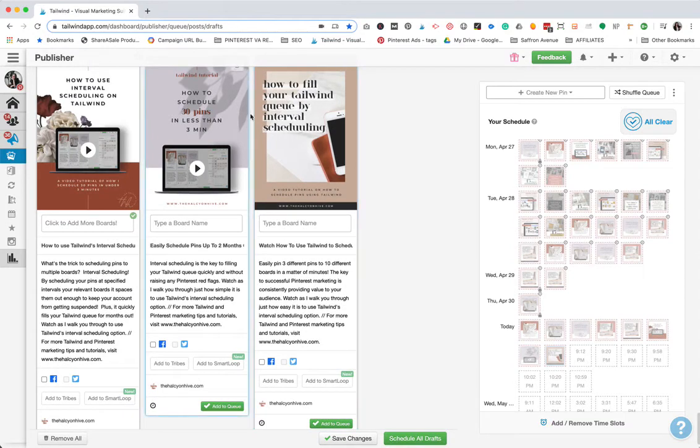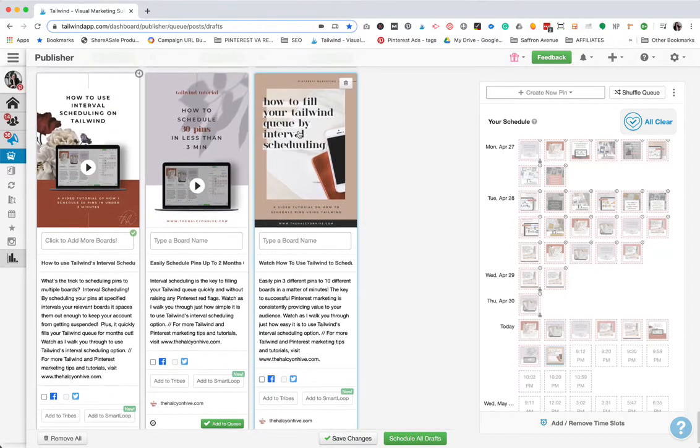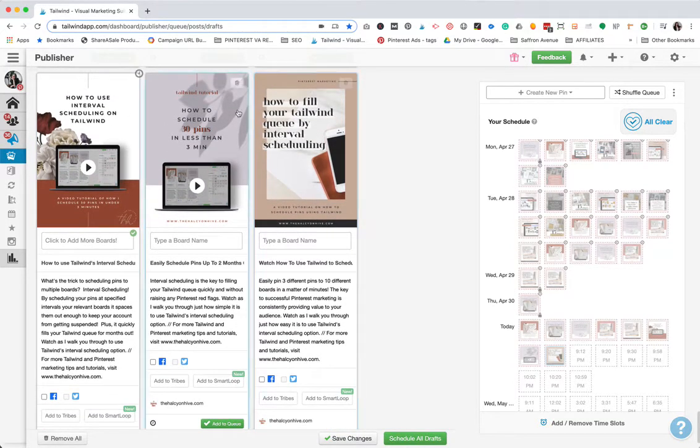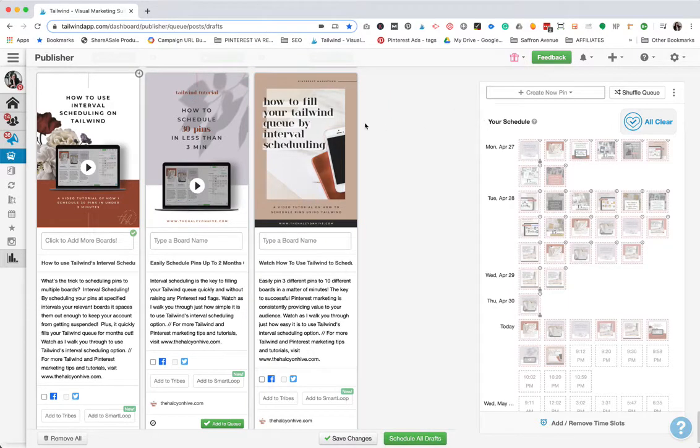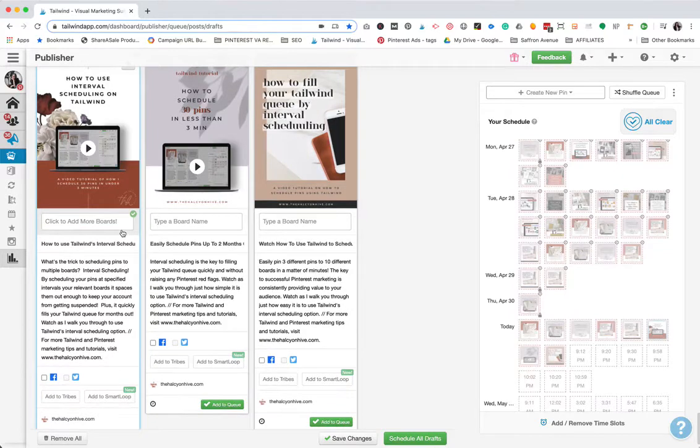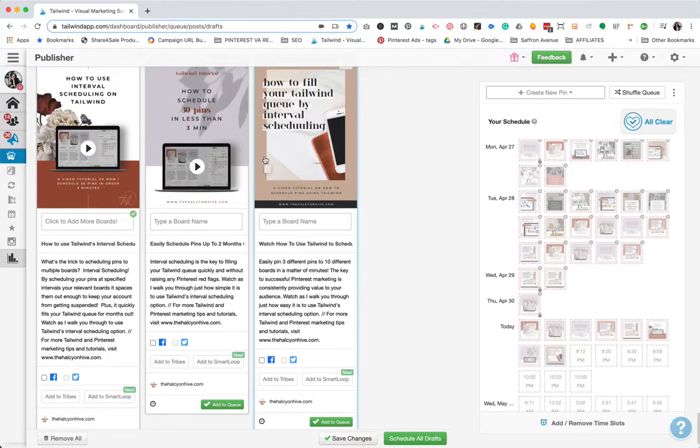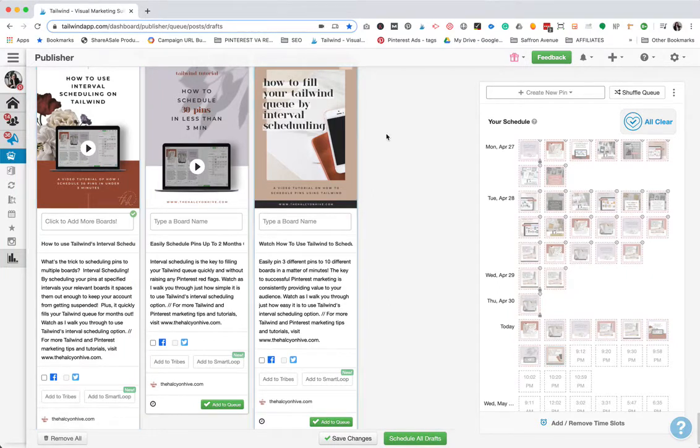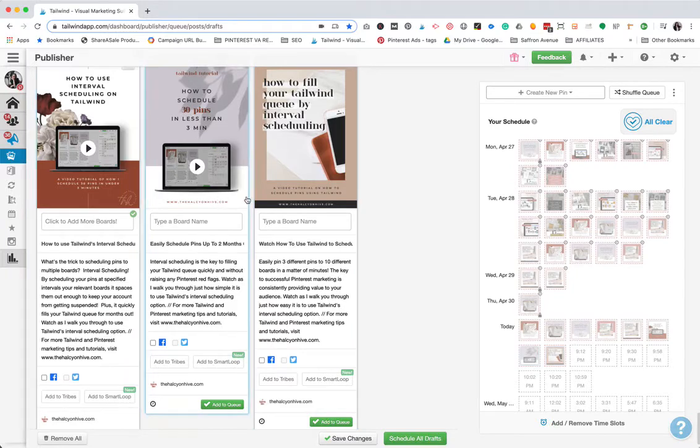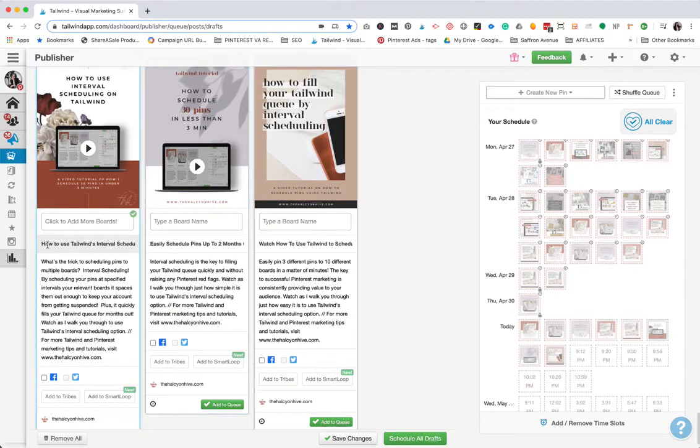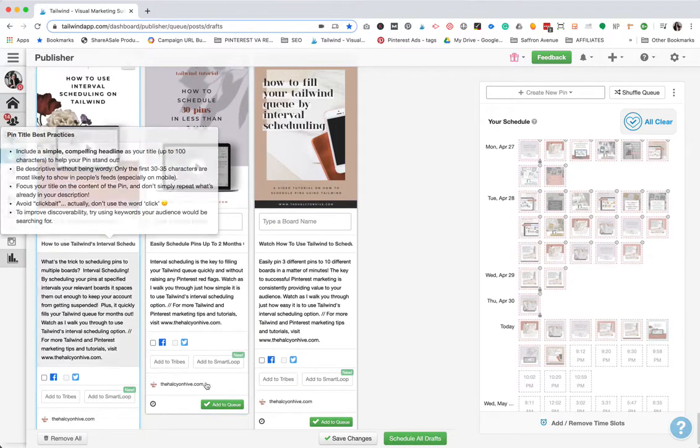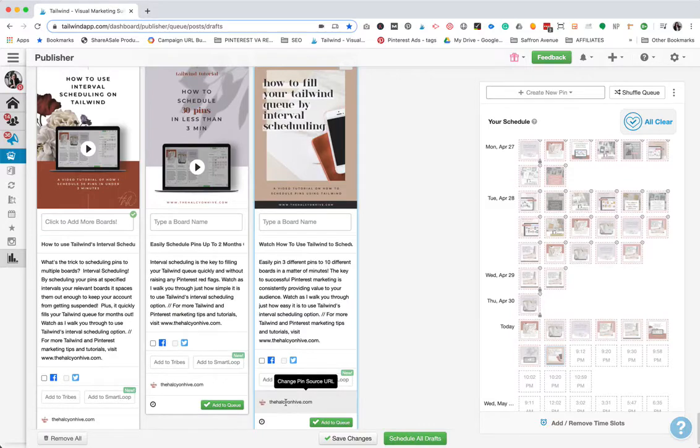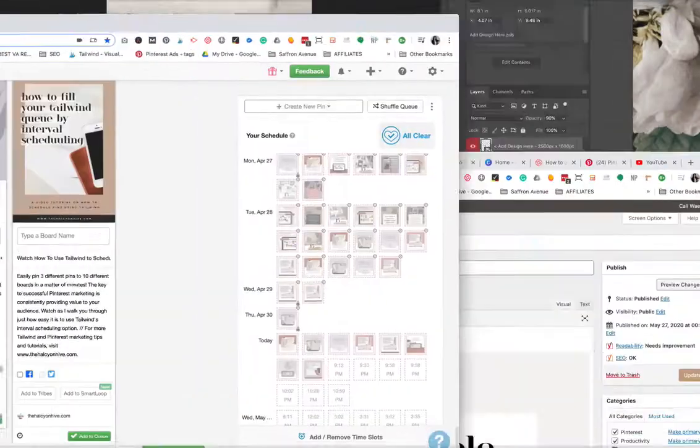For this example, I've created three different pin designs that will lead to the blog post that will have this tutorial video on it. One of the things that you want to make sure when you're creating new pins in Tailwind is that you're updating the pin source URL. When you drag and drop your pin designs into the Tailwind Draft publisher, it will by default put your homepage in here to your website, the website that the account is set up on.